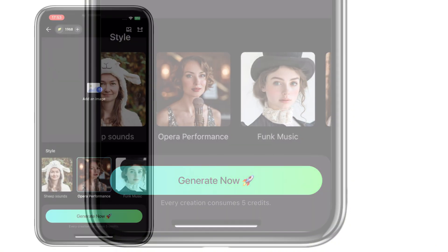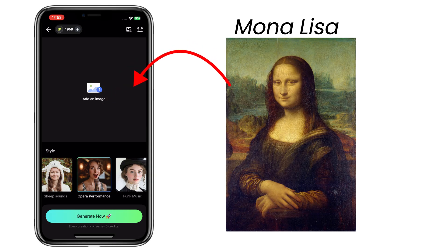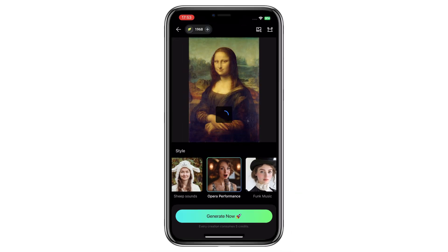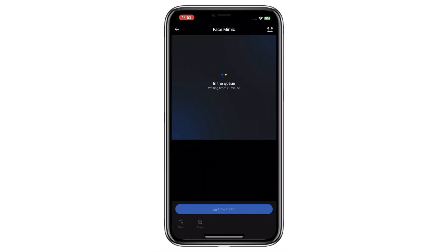Let me take the oil painting Mona Lisa as an example. Choose the opera performance style, tap on the generate button, and the Mona Lisa will do an opera performance for you.